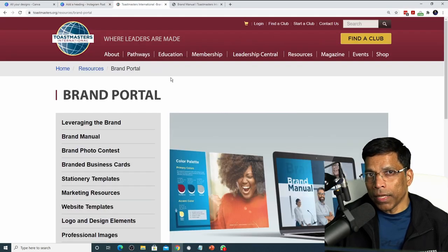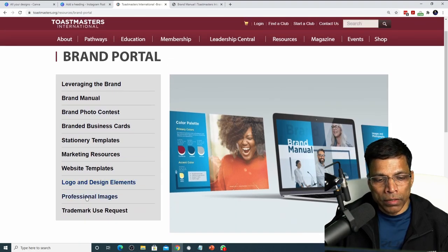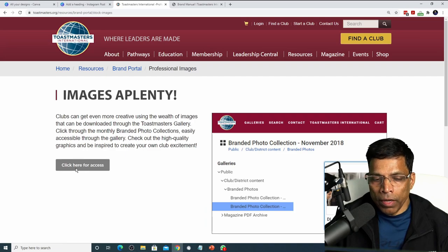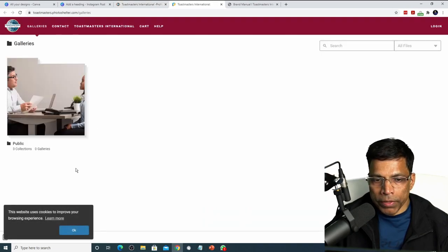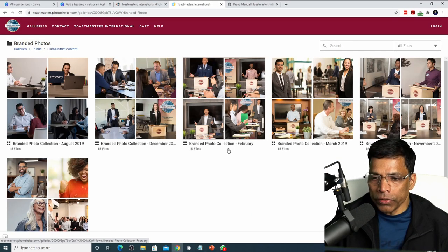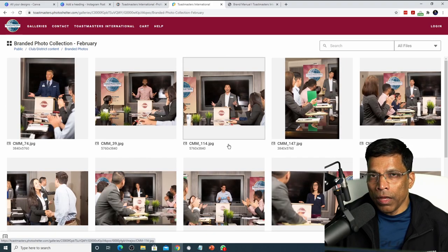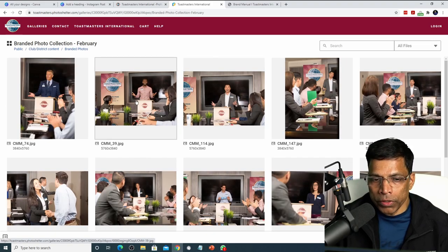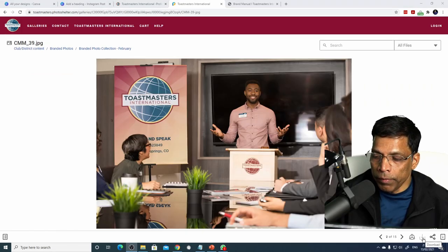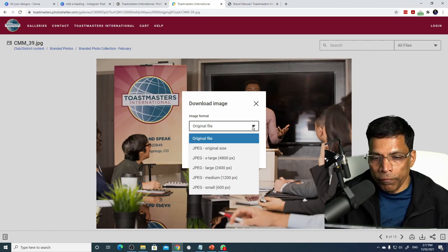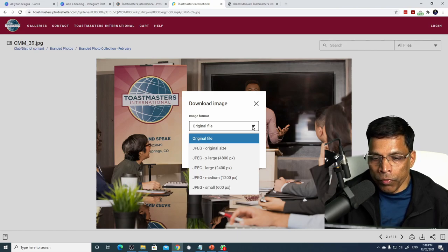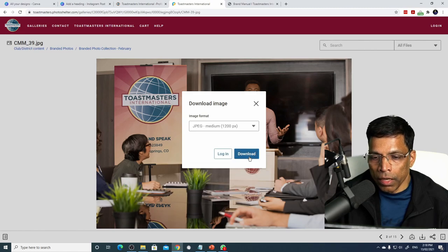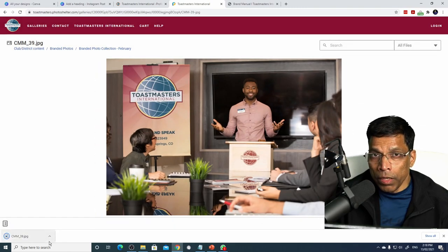The second alternative is to go to the Toastmasters website and select professional images. You will find hundreds of images available on the website. Browse through the collection available to you and once you find the image that you like to use in your poster, click on this download button to download the image to your PC. You have a choice of different resolutions to use. For example, if you want only a medium resolution image, select and download. The image is now on your PC.